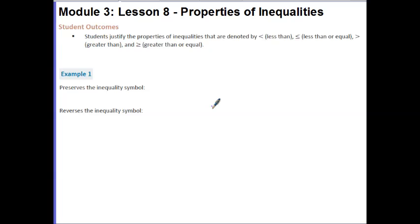In Example 1, we're going to take a look at a series of die rolls. We have Die 1 and Die 2 and an inequality statement, and we're going to do an operation to that inequality. We'll see if the inequality is preserved — meaning the statement is still true — or if the symbol needs to be reversed to make the statement true. Preserved means to maintain, so the symbol of the inequality will stay the same.